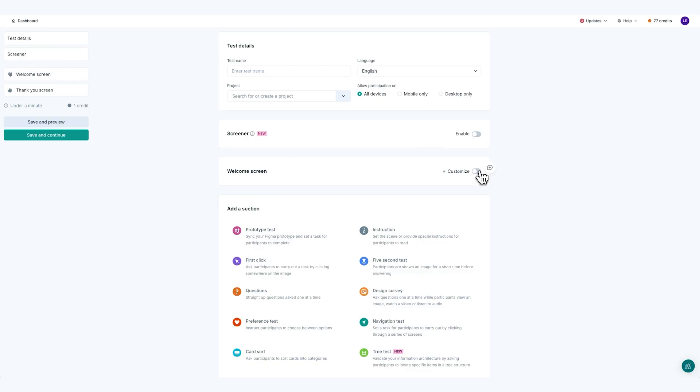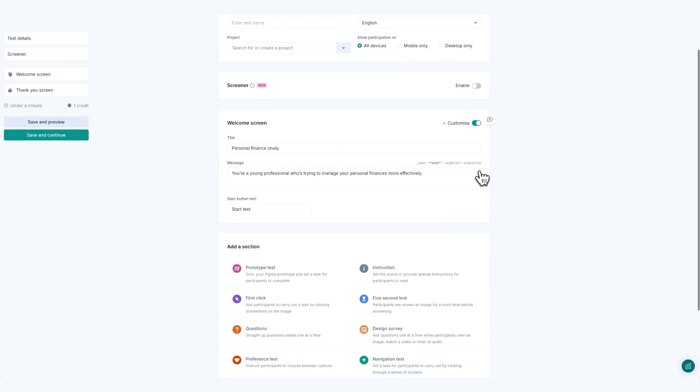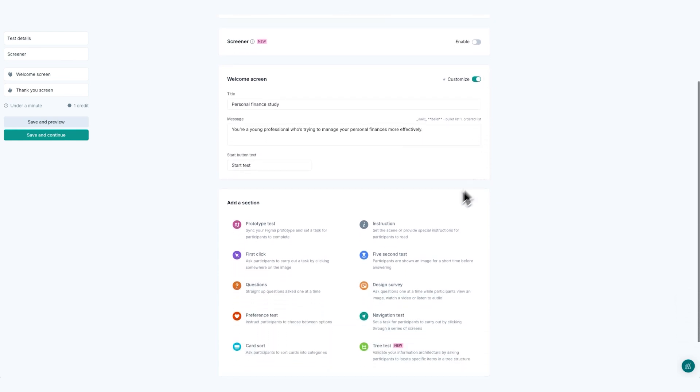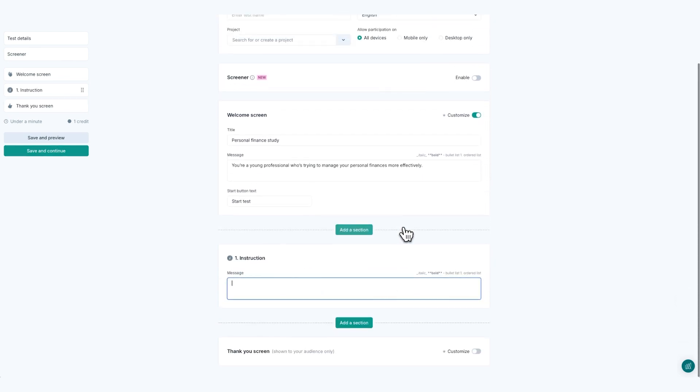The first step when writing a usability testing scenario is to define the context for your participants. Work out who your target audience is and what their goal is — this should be relatable and realistic. For example, you could say: you're a young professional who's trying to manage your personal finances more effectively.